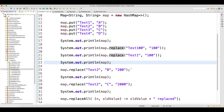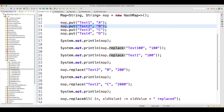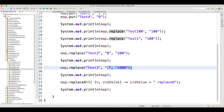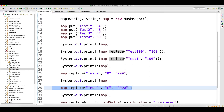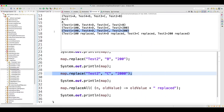Now there is the three-argument replace method. It takes key, the existing value for the key, and the new value. For test2, key matches, value B matches — yes, it is here — it will replace by 200. If you look at the output, test2 got replaced by 200, test2 was B earlier. Now I am trying to replace test2 where value equals C, replaced by 2000 — there is nothing called test2 which has a value of C, so this will not get replaced and your output remains the same. Your test2 will stay at 200.